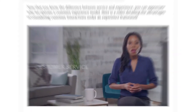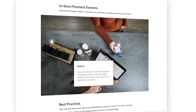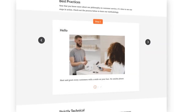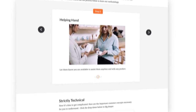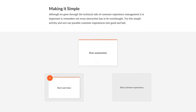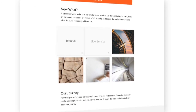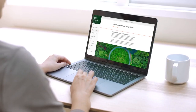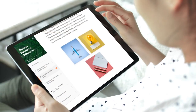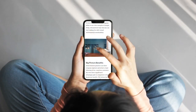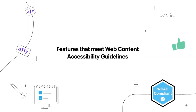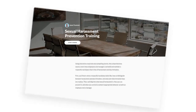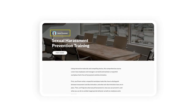All learners love Rise 360 and Storyline 360 courses. With Articulate 360, you can easily create interactive, engaging, and beautiful training content that'll build technical ability, teach soft skills, and boost career development. Plus, Rise 360 and Storyline 360 courses are responsive by design and offer a rich collection of accessibility features that meet web content accessibility guidelines. So you can meet your learners wherever they are — on a big screen, small screen, or a screen reader.